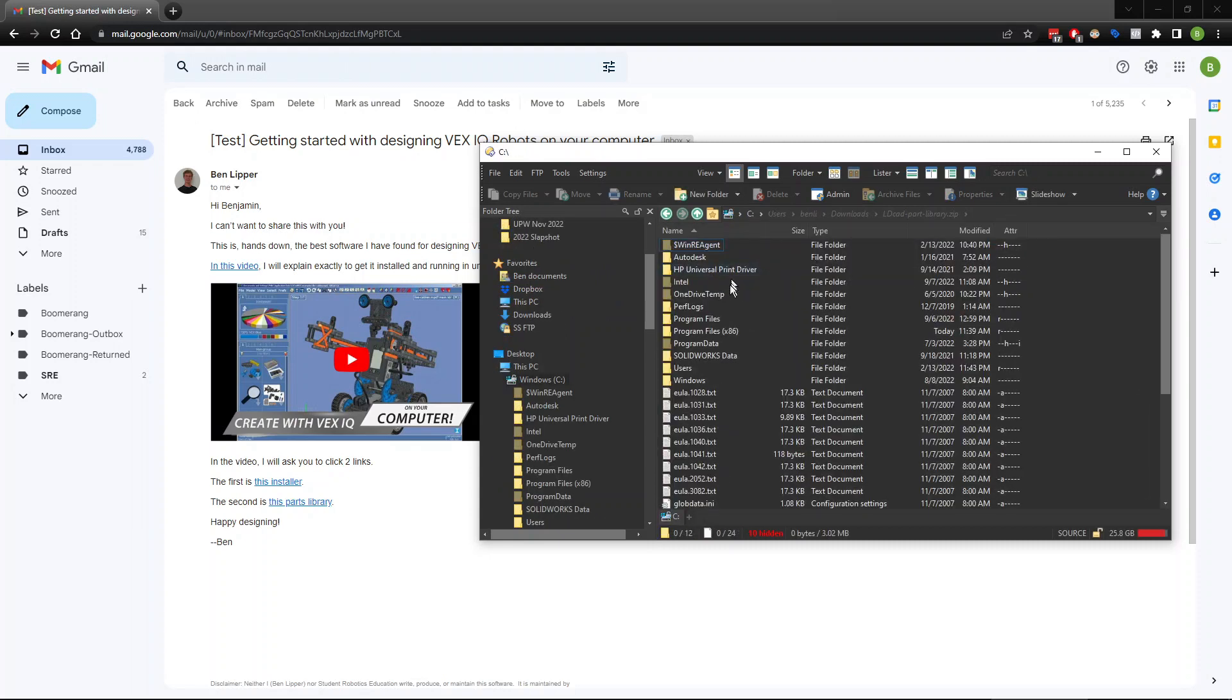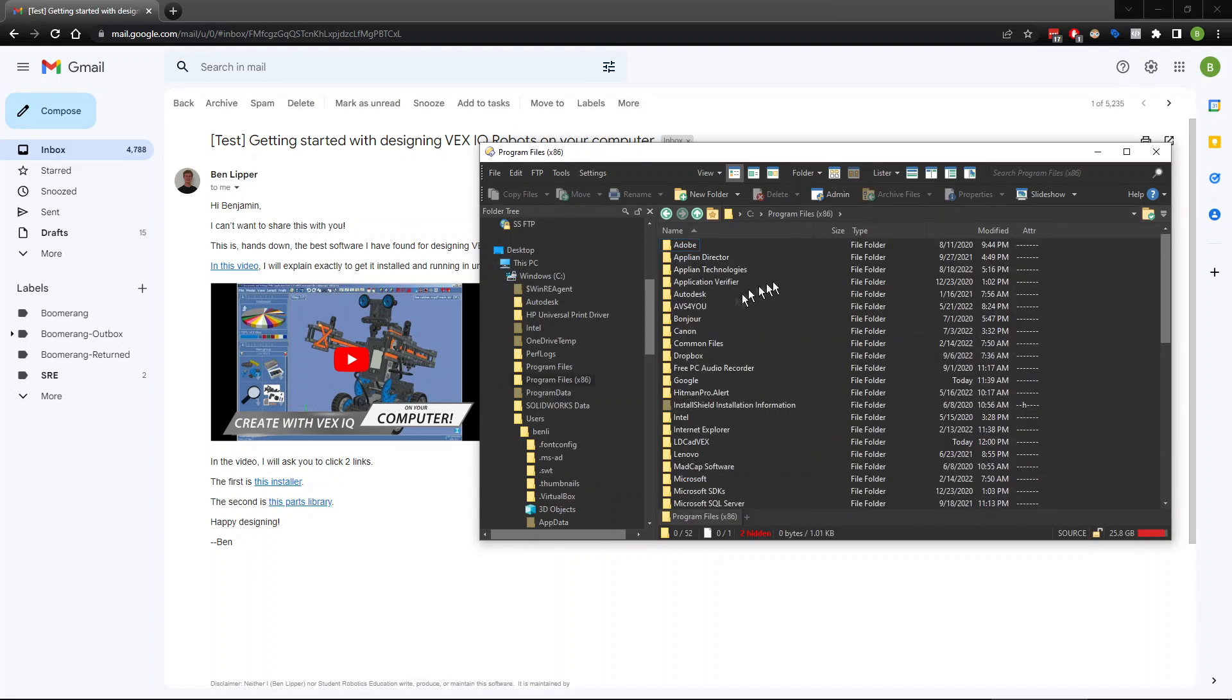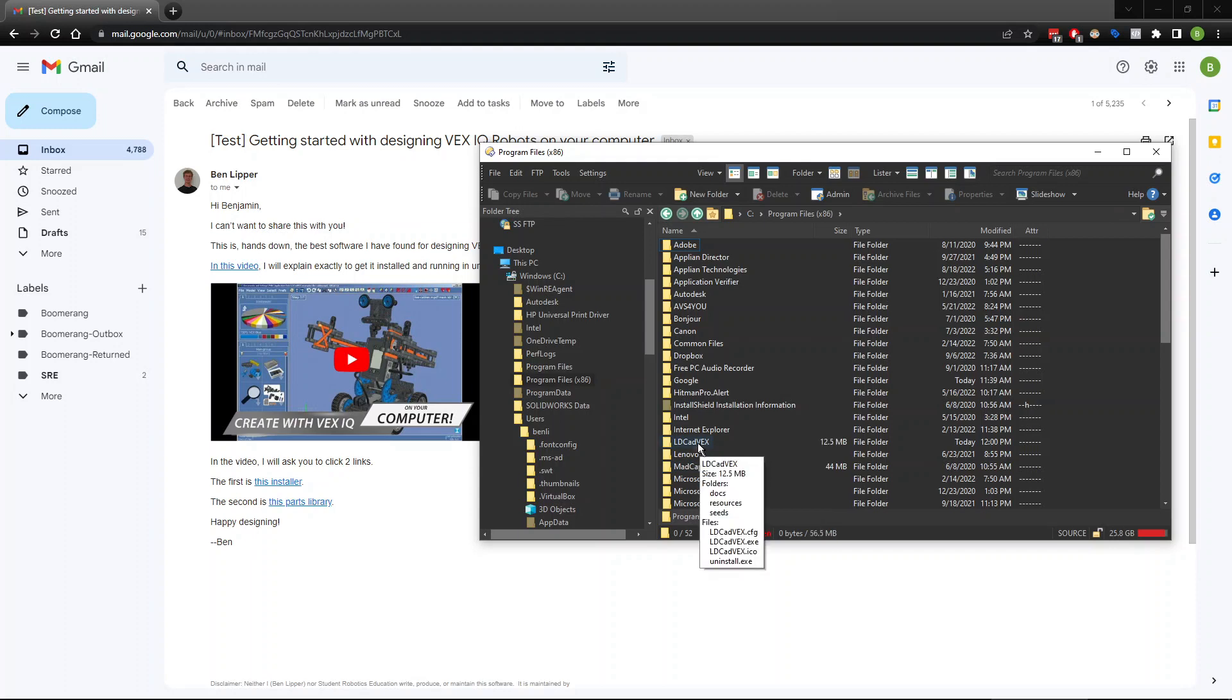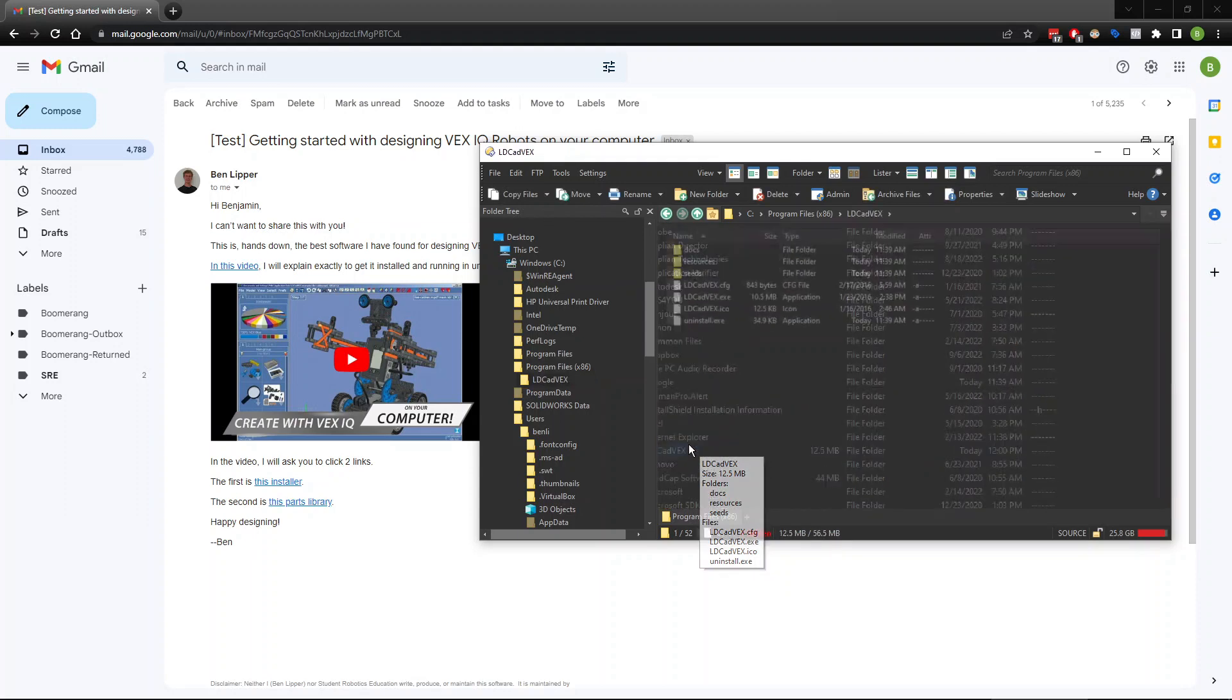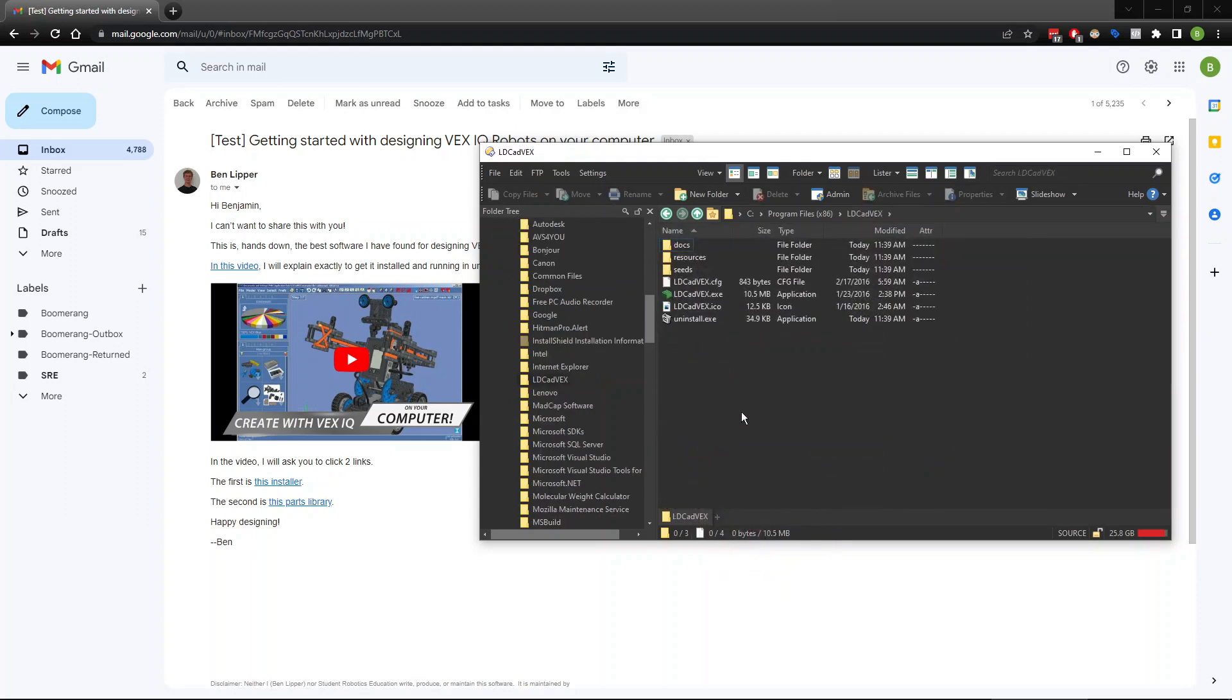I'm going to look down here for program files x86. That is where it's going to be. And then look for the name of the program. This is called LDCAD VEX. I'm going to double click on that. And now, you are in the programs folder.